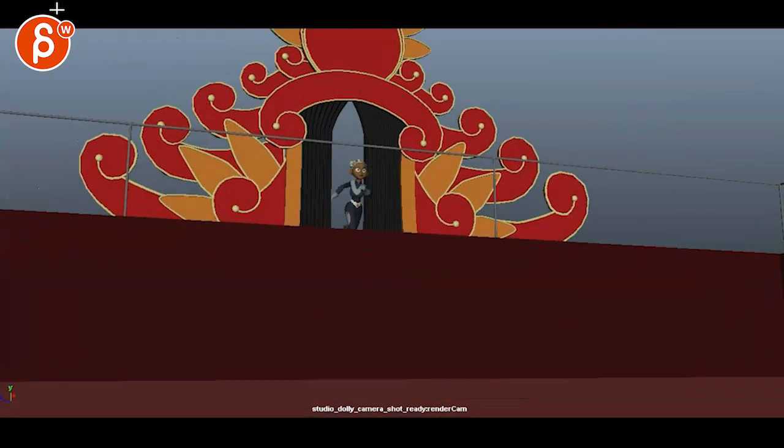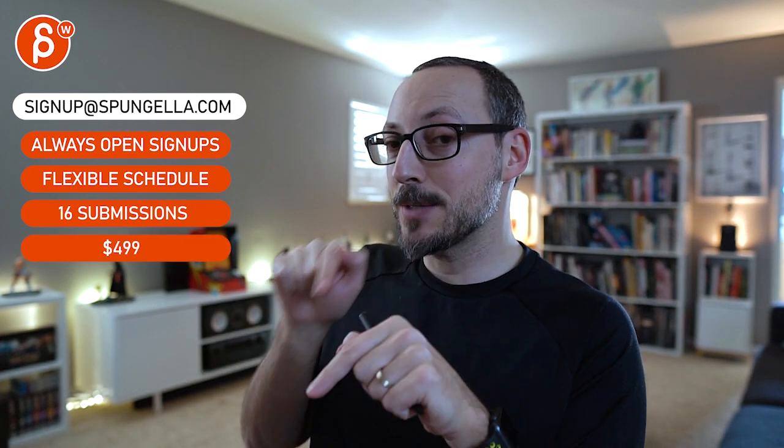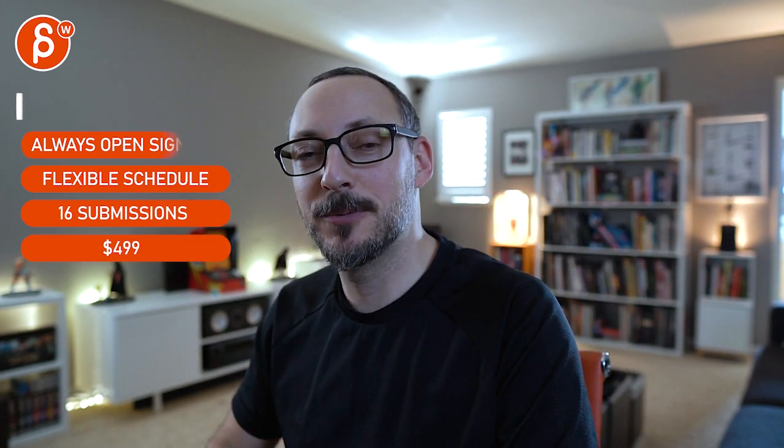All right. I hope that helps. Thanks. All right. There's an email. You can sign up. You can start whenever you want. You can submit whenever you want. You get 16 submissions. Either way, a like and subscribe would be awesome. All right. Thank you.